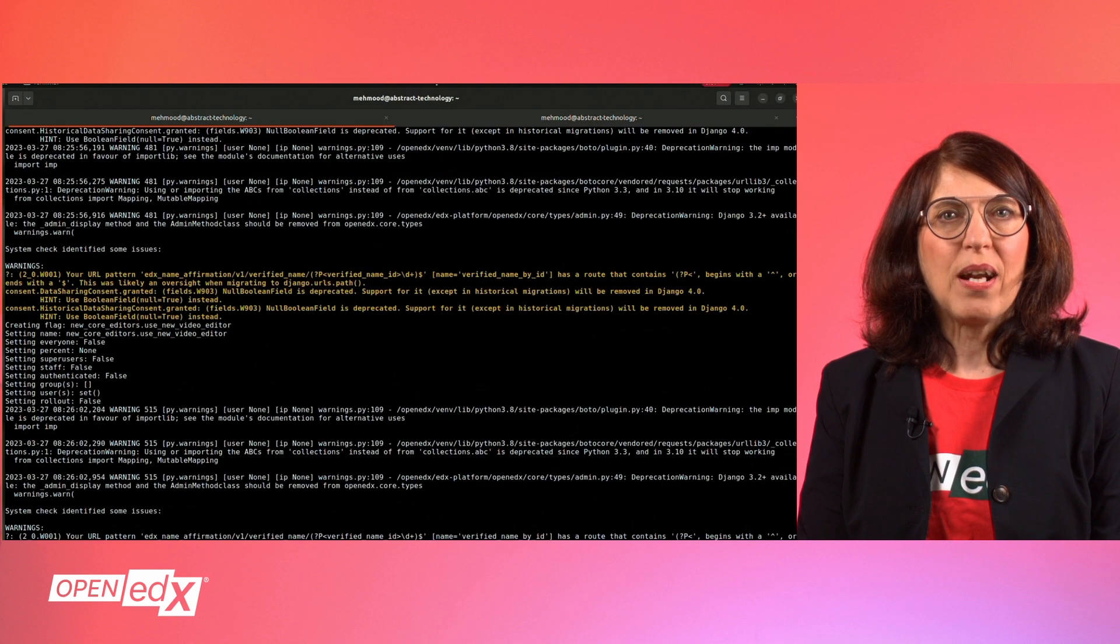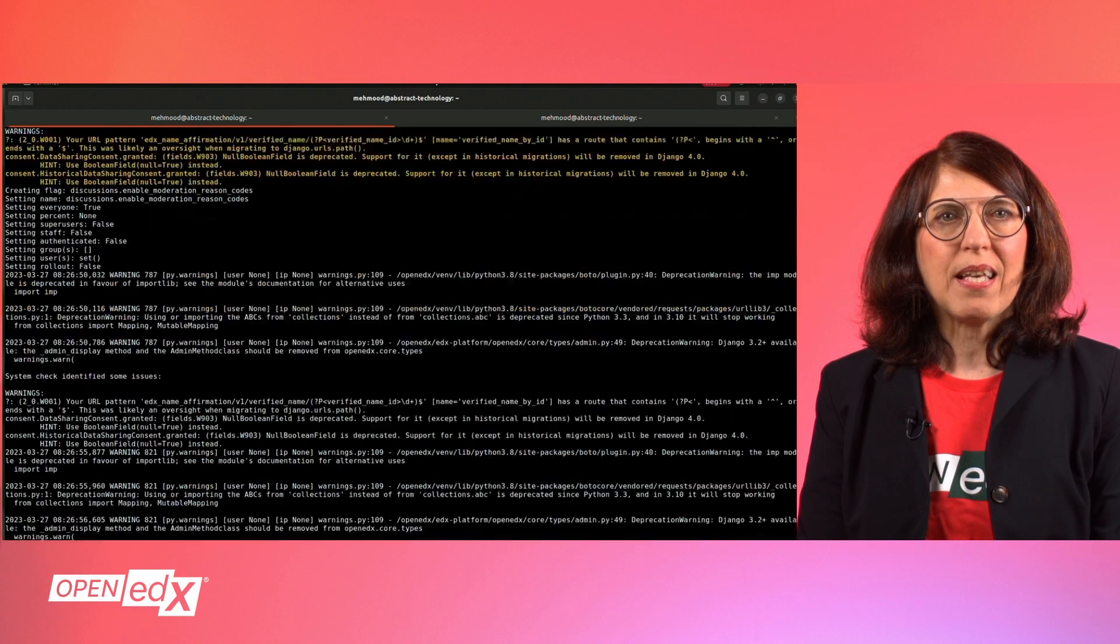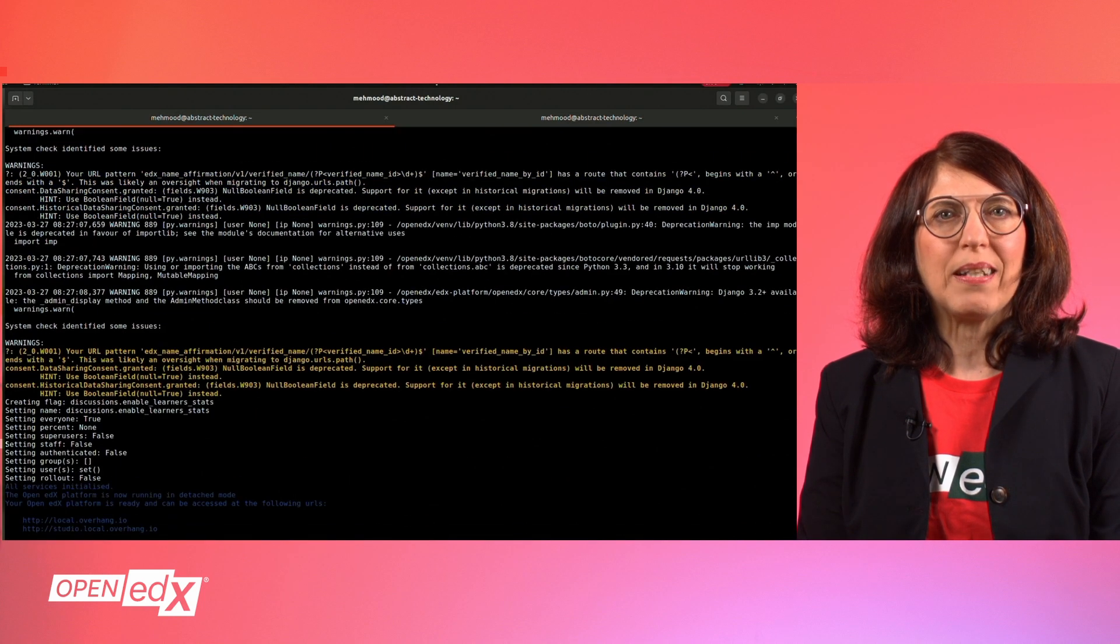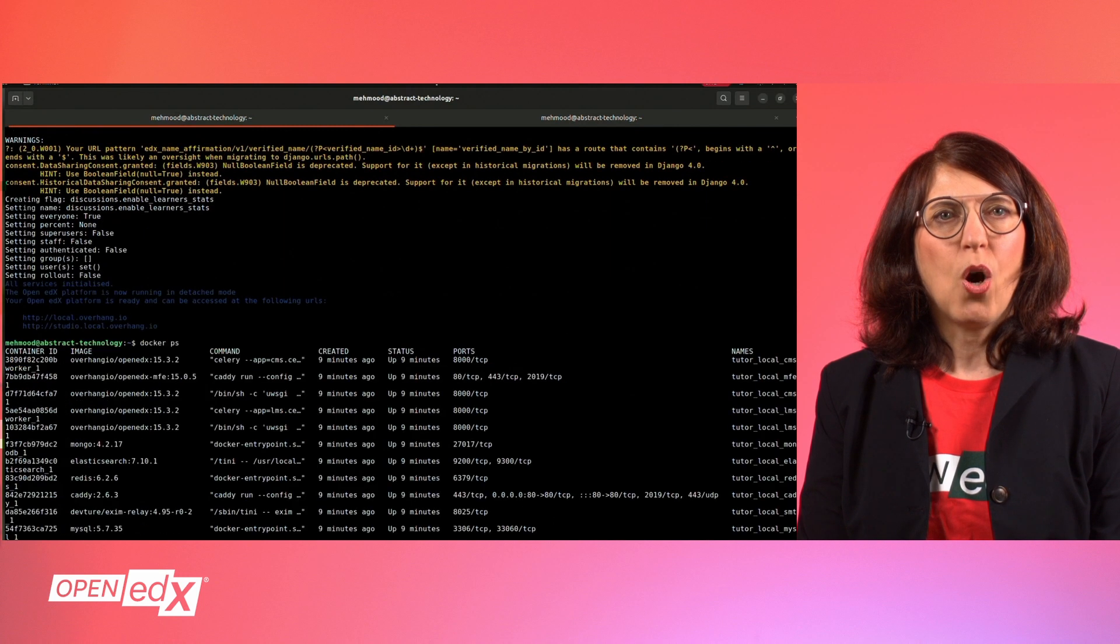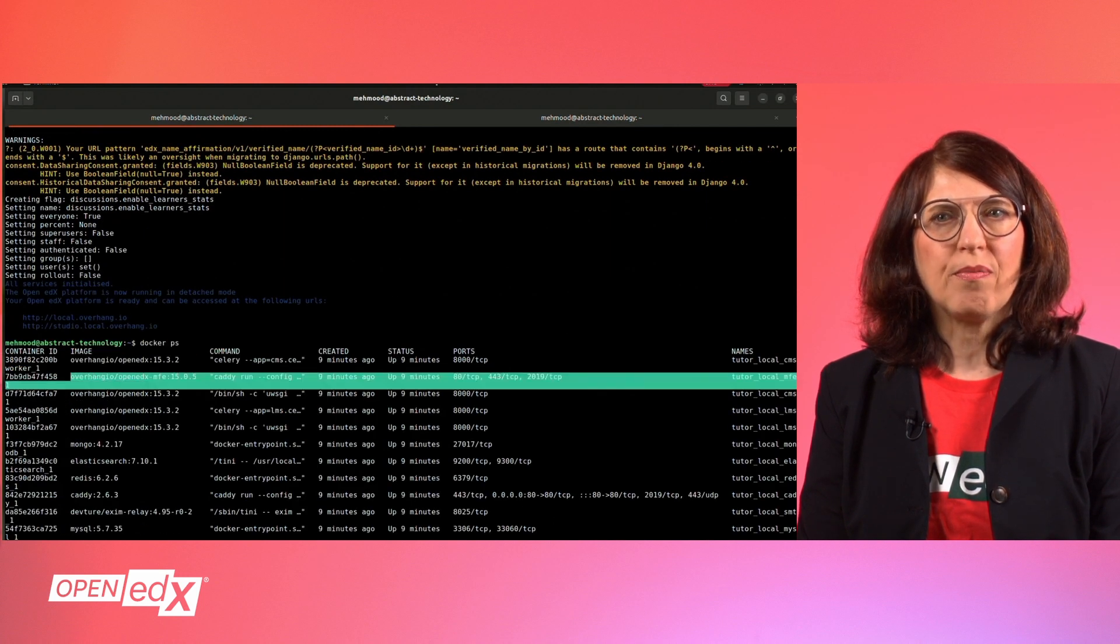By running the docker ps command, you will get displayed the default running containers. Open your platform now in the browser.